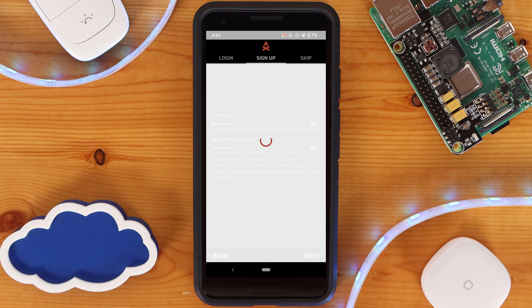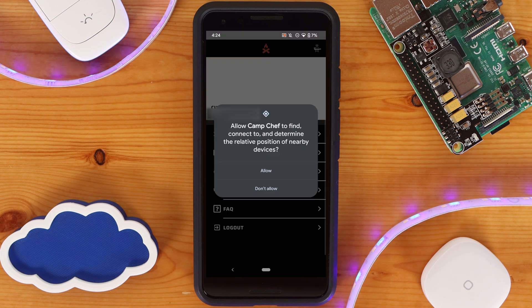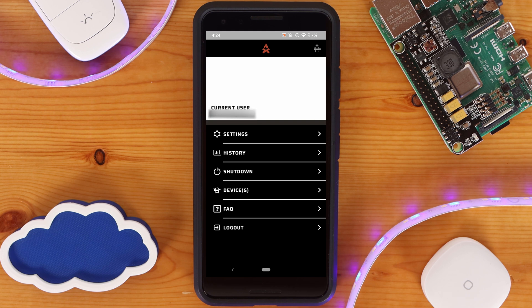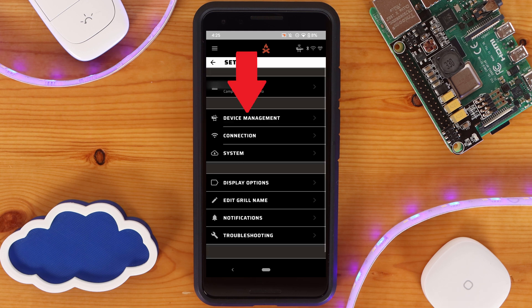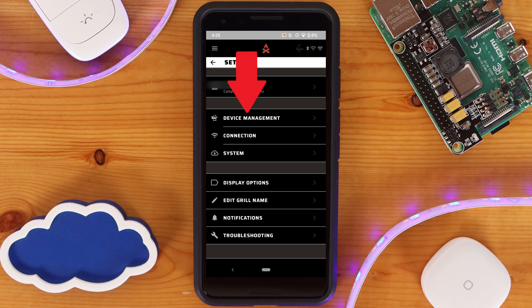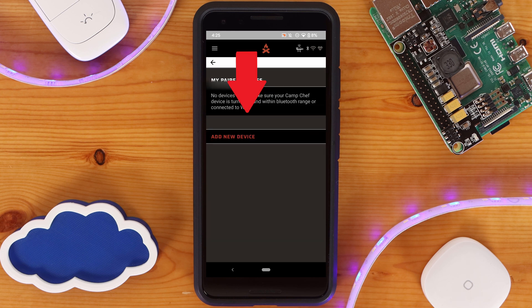On initial login, you'll be prompted to allow access to the relative position of nearby devices on Android, which you'll need to allow. Next, click on settings and from here click on device management. On the new screen, click on add a new device.